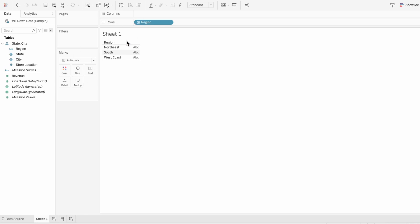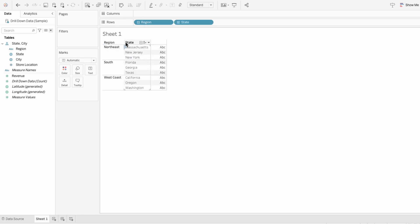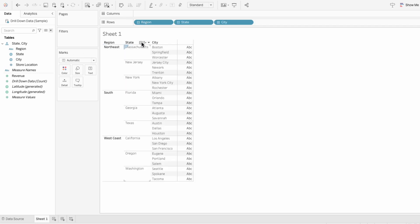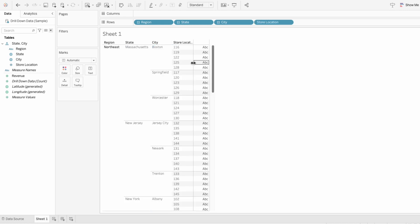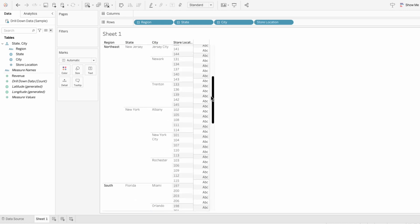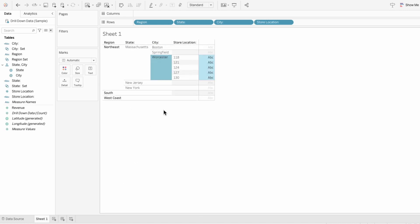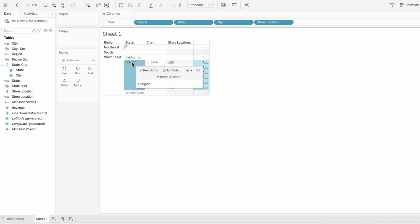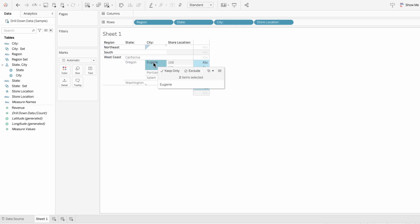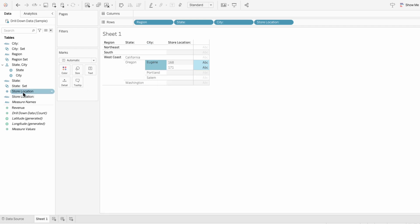If you've ever used hierarchies in Tableau and felt overwhelmed by too much data at once, one way to simplify the visual is to use set actions to drill down. This way we can click on a specific region and see all the states within, instead of all the states within all the regions, and we can even drill down to the store location.